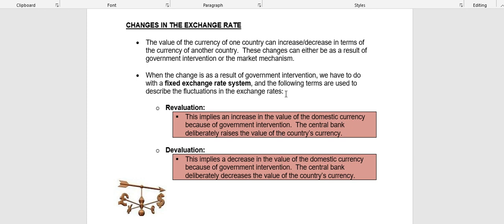On the opposite side, devaluation means there was a decrease in the value of the domestic currency, again as a result of government intervention. The central bank deliberately decreases the value of the currency by selling rand. With revaluation they buy rand to make it scarce, which increases the value. With devaluation they deliberately sell rand to create an oversupply — a surplus of rand on the markets — which means the value of the rand decreases. So revaluation is an increase in the value of the currency as a result of direct intervention, and devaluation is a decrease as a result of direct intervention.